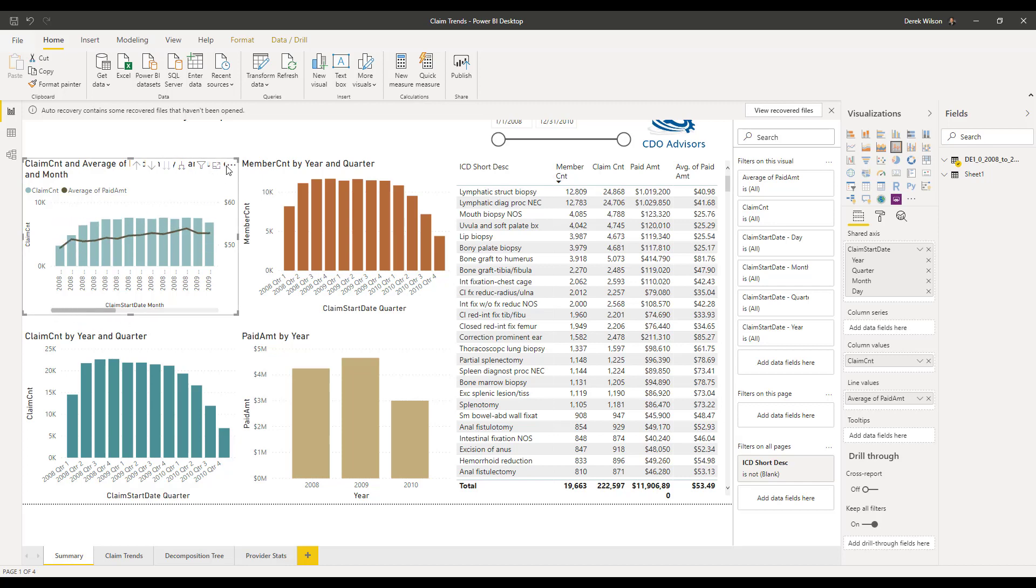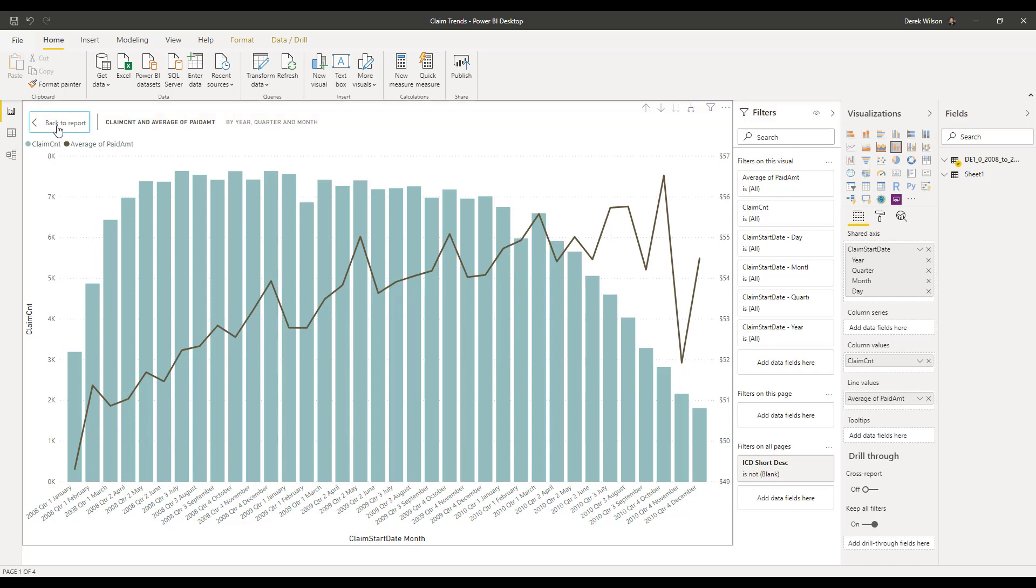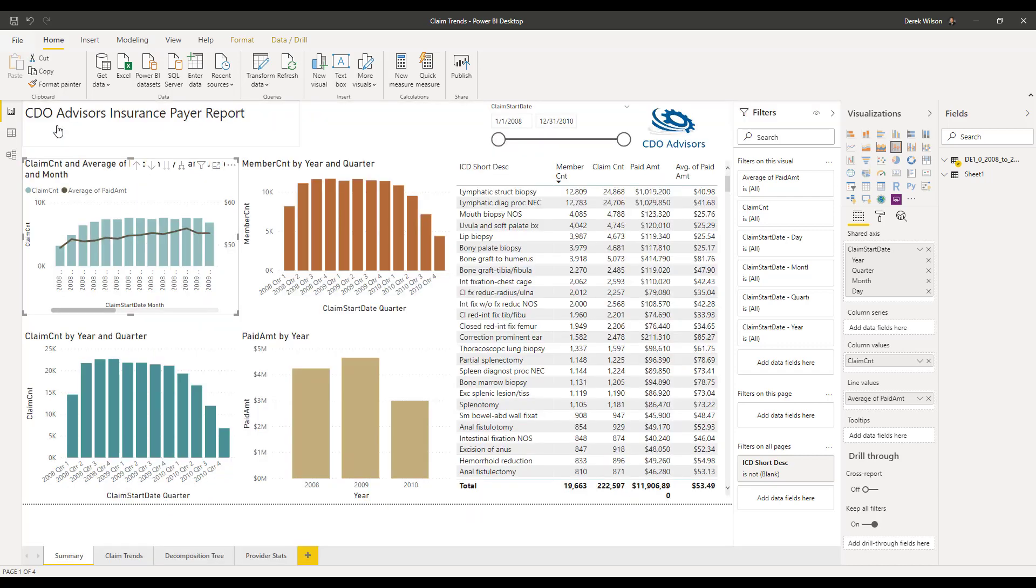That's kind of small to look at, so there's what's called focus mode. I can click on focus mode and expand out just that visualization, and now see my claim count and my average has been going up over time. So now I can go back to my report.